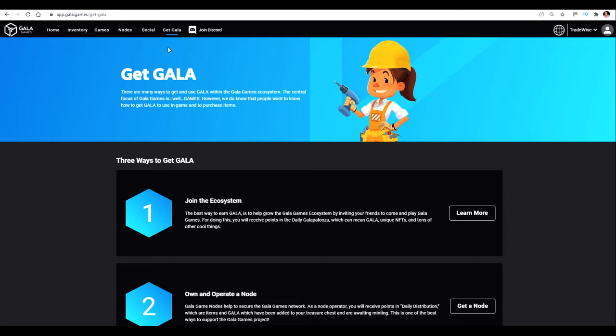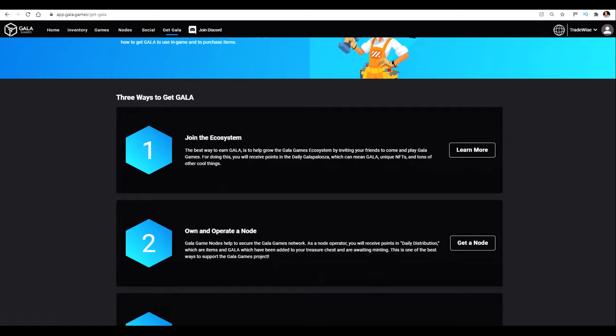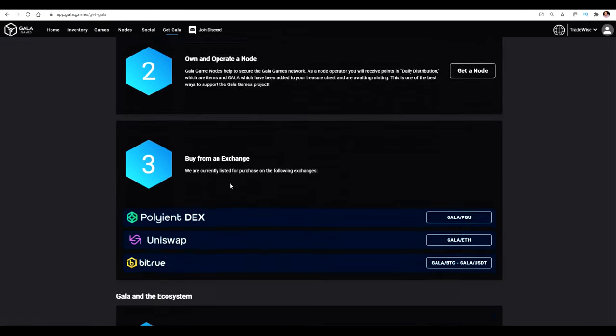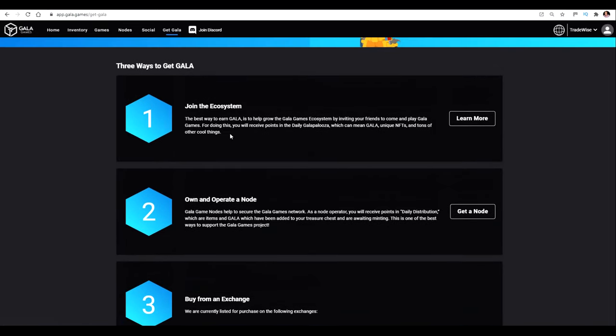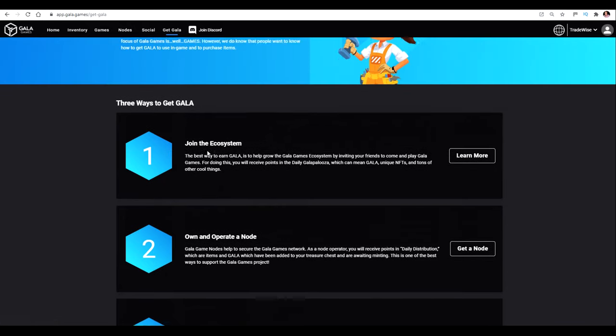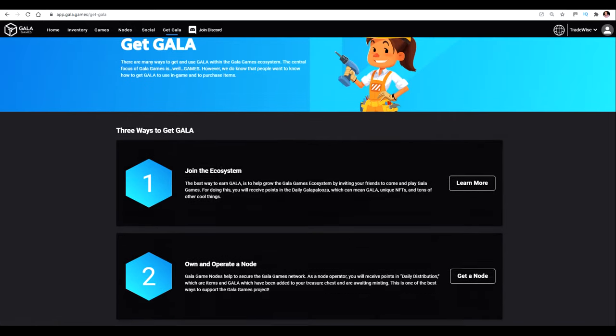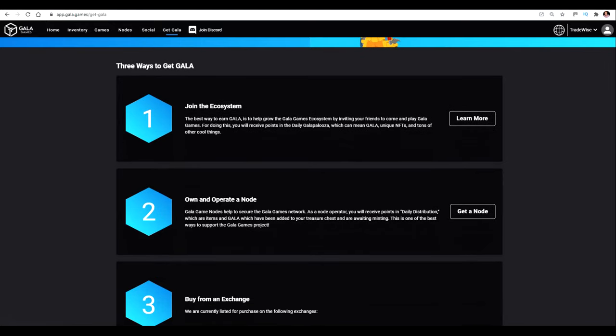So once you've registered your account and you log in, you can see this Get Gala tab here that I'm in now, and there's different ways that you can get Gala. You can either buy it on an exchange, or you can introduce people, which I highly recommend. If you go under the Social tab, you get your link where you can refer people. If you refer a node owner, you can get some great rewards. But even if people just play the game through your introduction, you can earn coins as well. But this is what I want to show you is Get a Node.